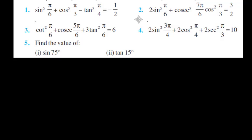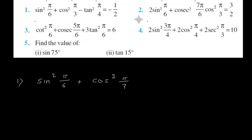First problem: we have to prove sin square pi by 6 plus cos square pi by 3 minus tan square pi by 4 equals minus half.